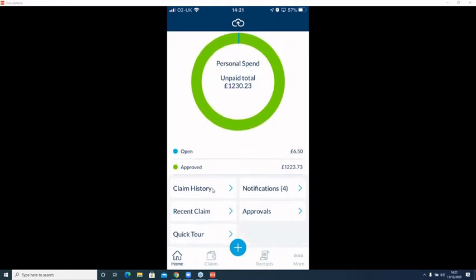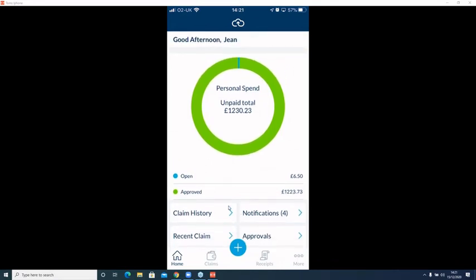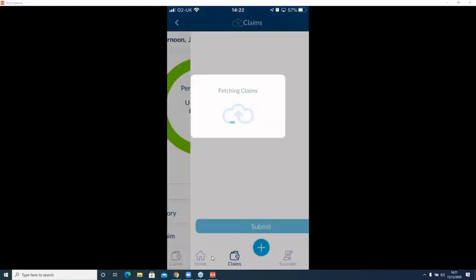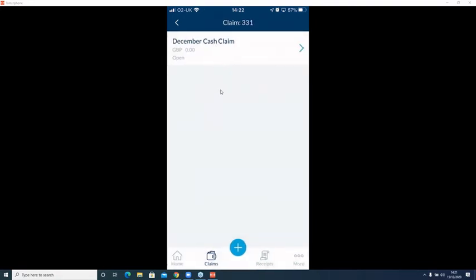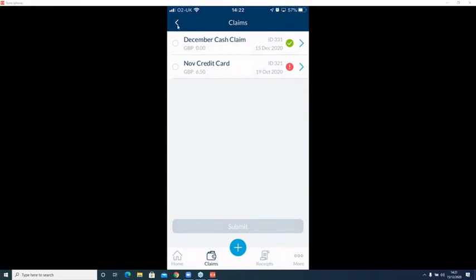From the claimant's perspective, at the beginning of the month or a trip, you create a claim header — like a digital envelope. I've got a December cash claim here, and also a header for corporate card claims. Within the header, you add and log expenses as you incur them using the plus button. Once grouped for the month, you submit it as a header. This means for both the approver and accounts team, you get a concise header from a specific individual with all their monthly claims and receipts listed, keeping everything nice and organized.